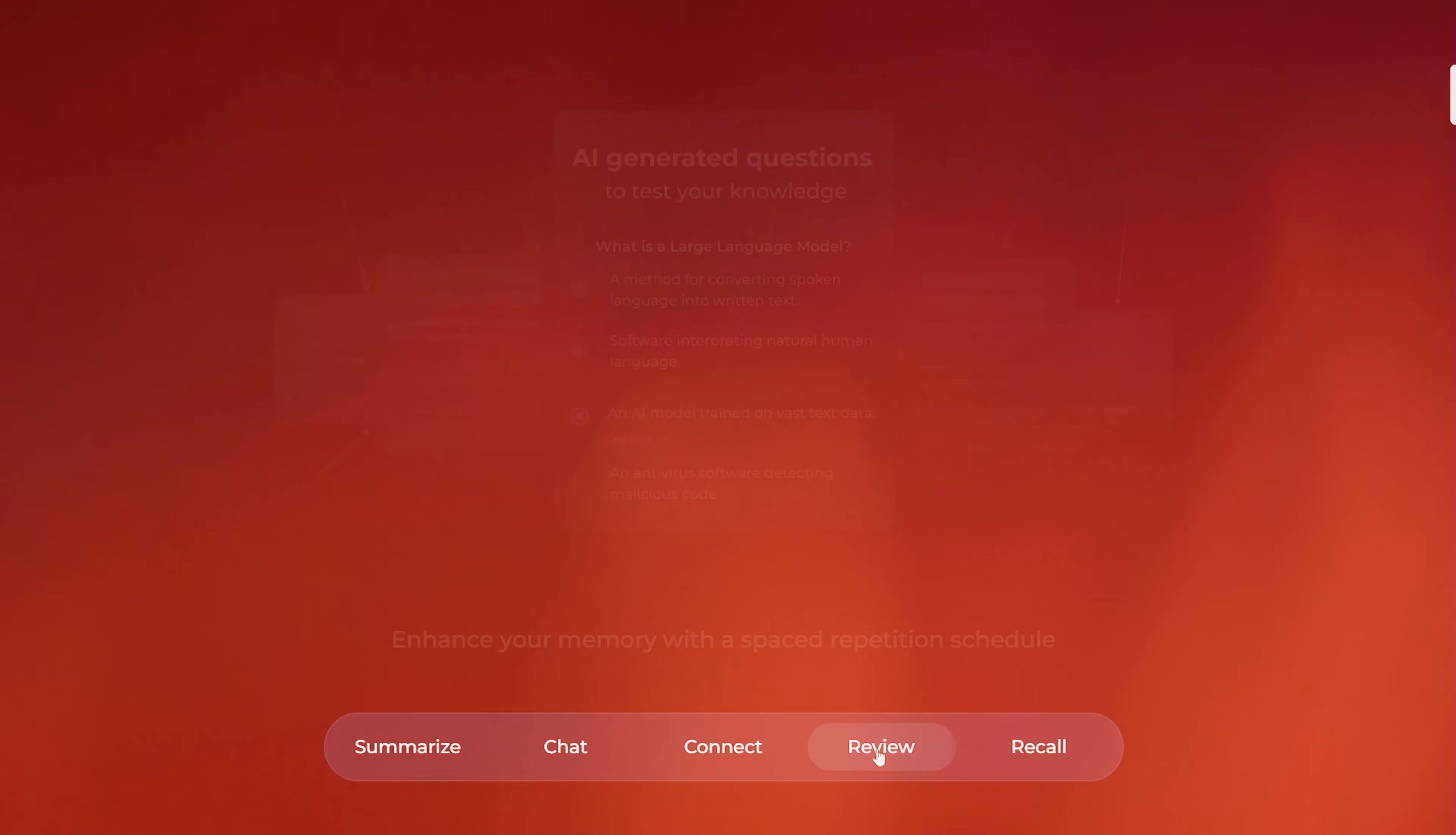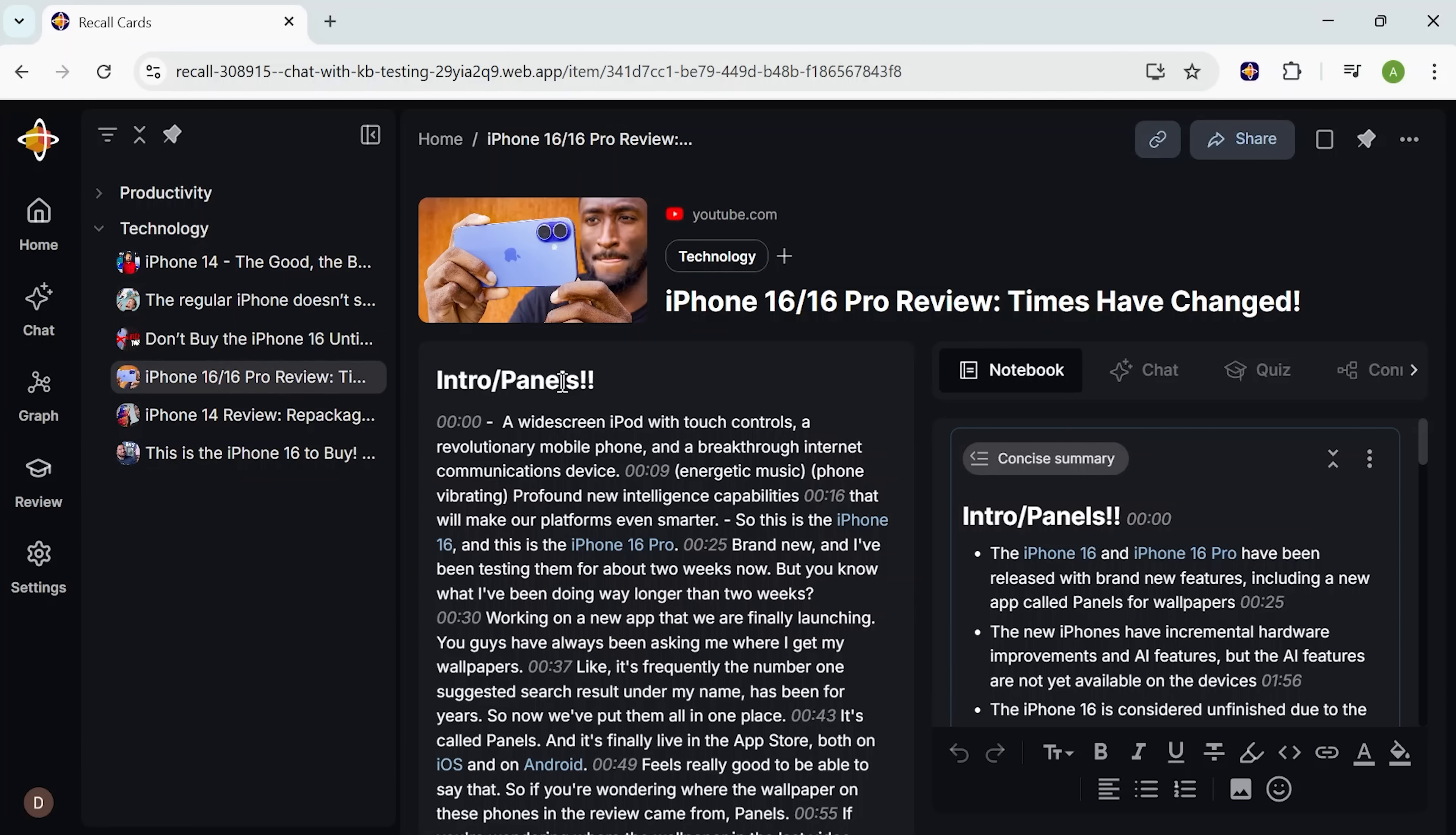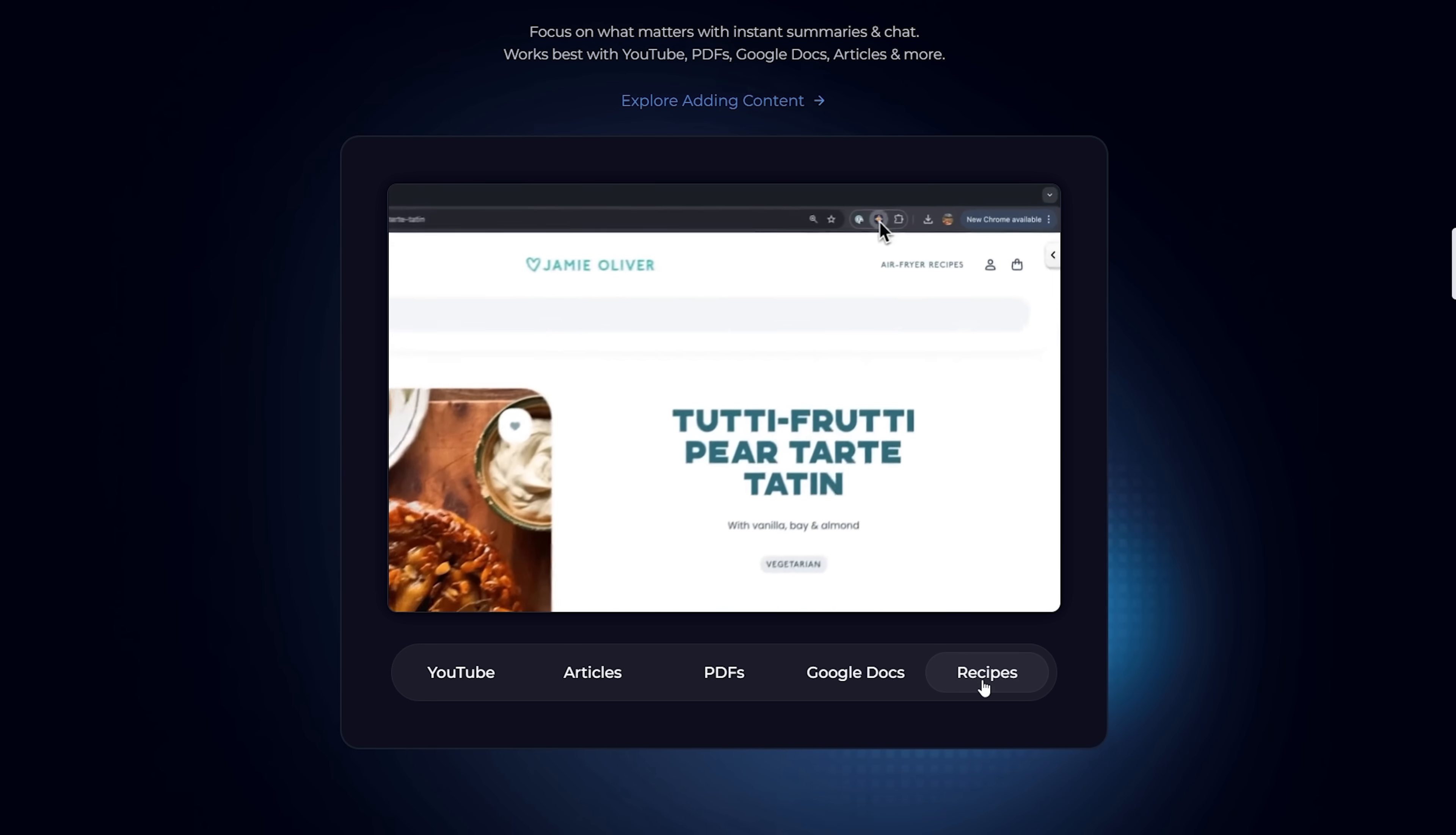I'm Daniel, and today I'm walking you through exactly how Recall works. I'll show you how it saves me a ton of time and how it's quietly become my favorite way to keep track of everything, from research and YouTube videos to podcasts, PDFs, and even TikToks. Recall handles it all.